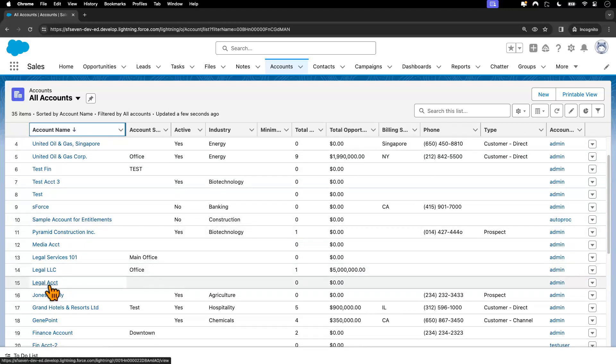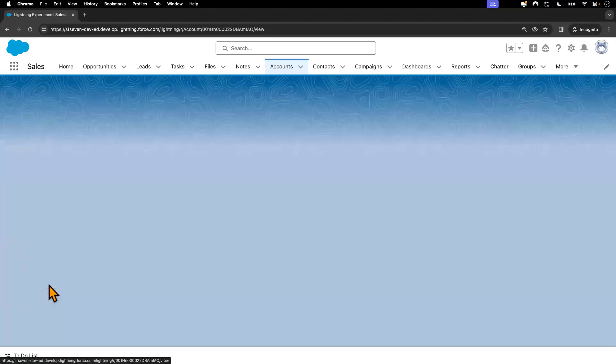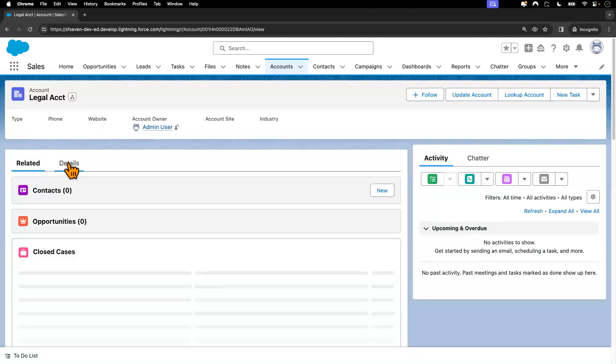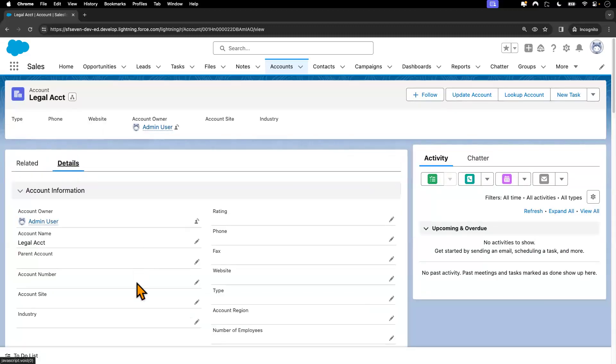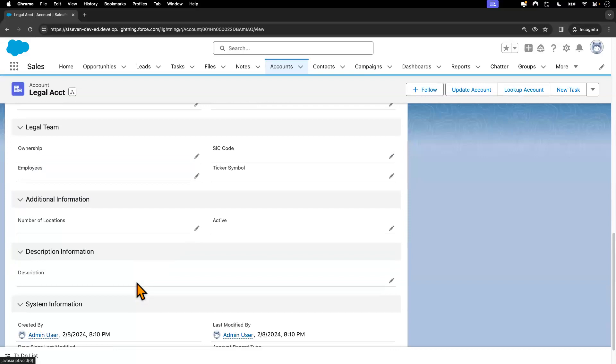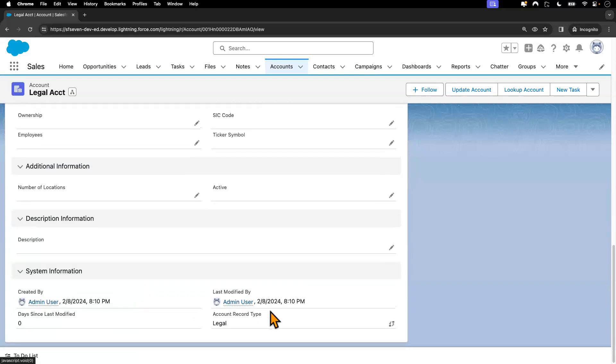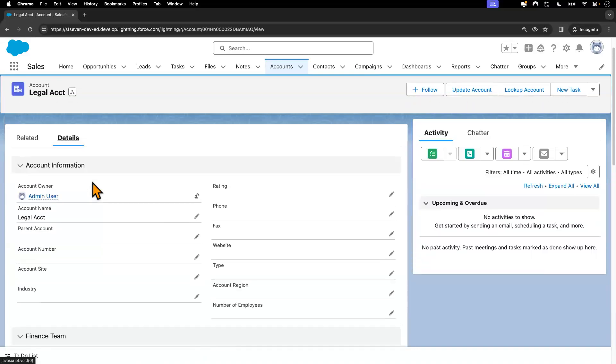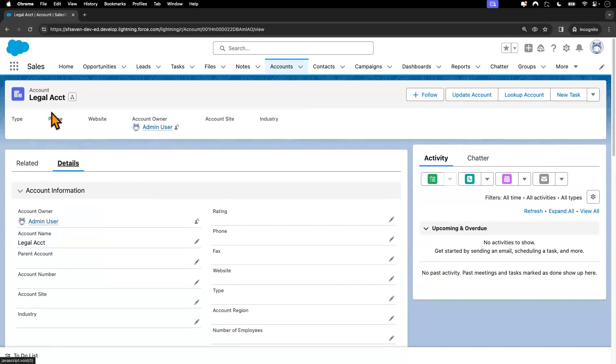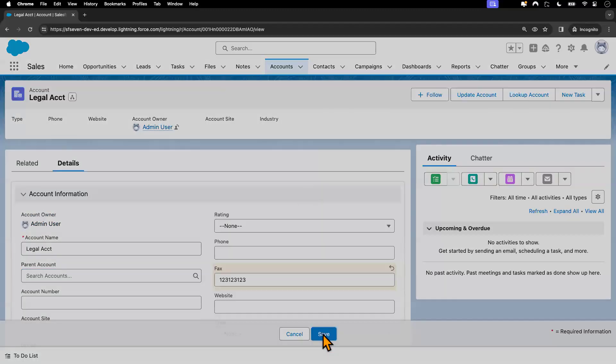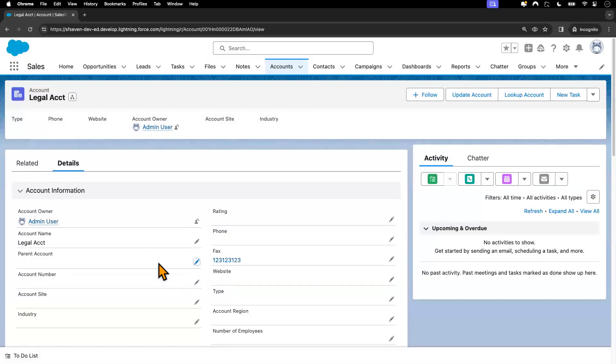So this is the legal account. Let me open that. As a test user, I'm opening it. Go to the details. And this was just created right now. But the user has access to it. The user can view this account record. And also, if the profile has access, the user can also edit this and save this.